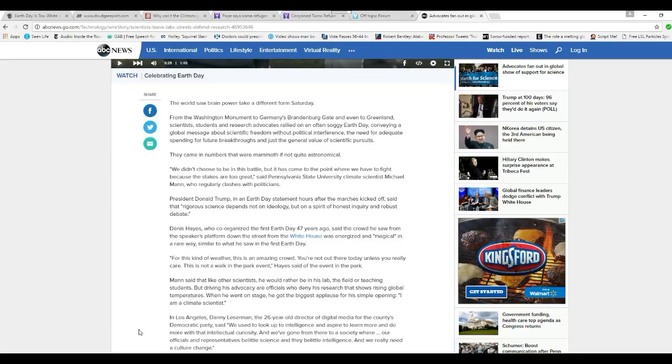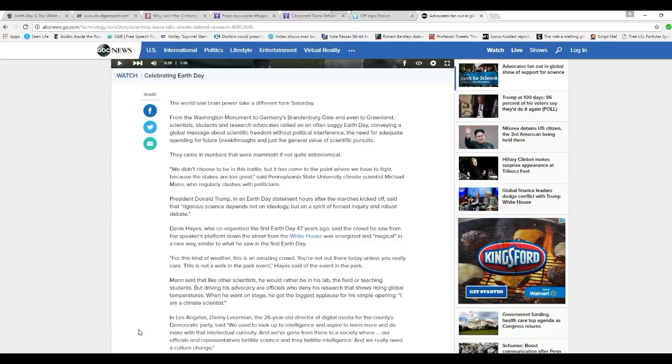In Los Angeles, Danny Wesserman, 26-year-old director of digital media for the country's Democratic Party, said we used to look up to intelligence and aspire to learn more and do more. Intellectual curiosity. And we've gone from a society where our officials and representatives belittle science and they belittle intelligence, and we really need a cultural change.